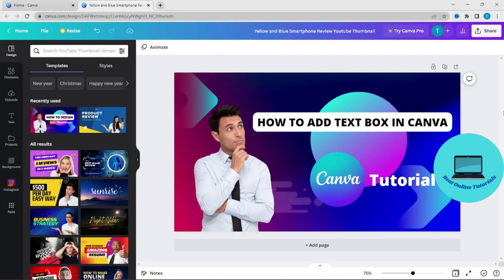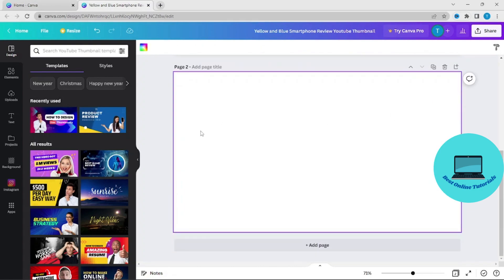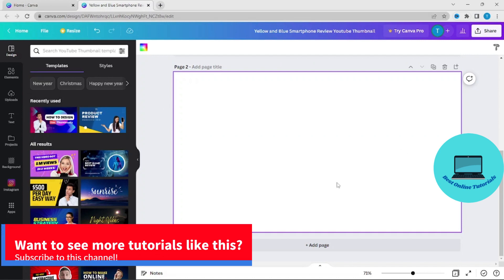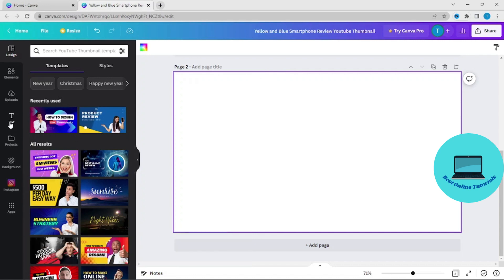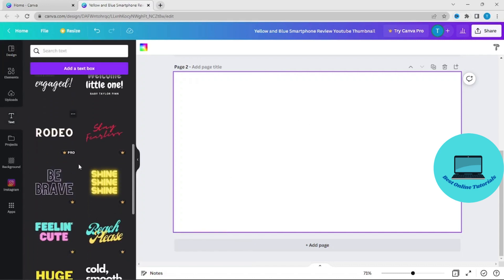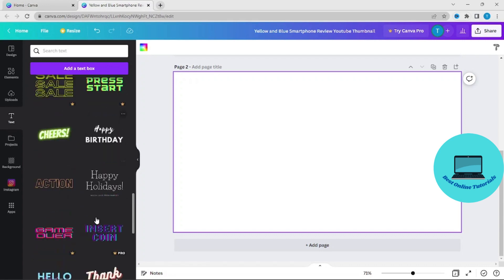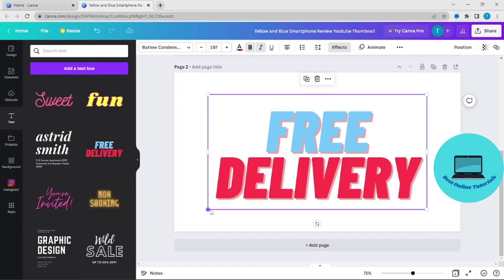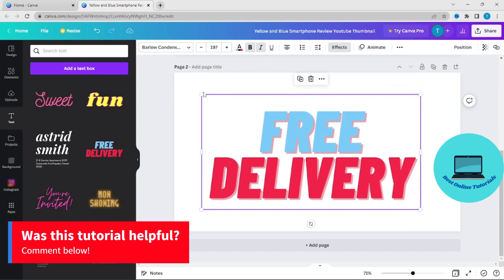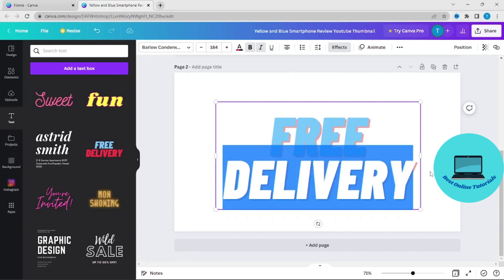First thing you want to do is start a blank page. And the first thing you want to do is, let's say you're going to add text to a blank page — go to Text, and then you have a lot of templates here you could use. For this video I'm just going to use that one, and you can drag it, type in it, and you can edit it.